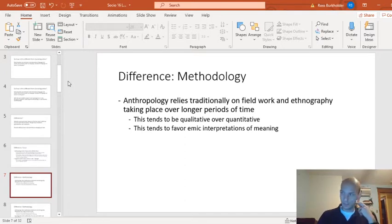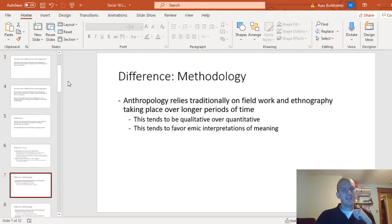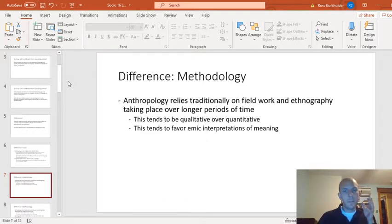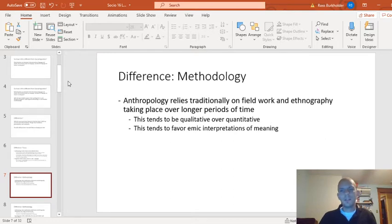The second difference is a difference in methodology, and I think this one's where we start to see more of what differentiates these fields. Linguistic anthropology relies traditionally more on fieldwork and ethnographies - fieldwork and ethnography projects that take a long time. They're often in places for the long haul, spending years on site doing fieldwork, talking to people, and conducting observational ethnographies.